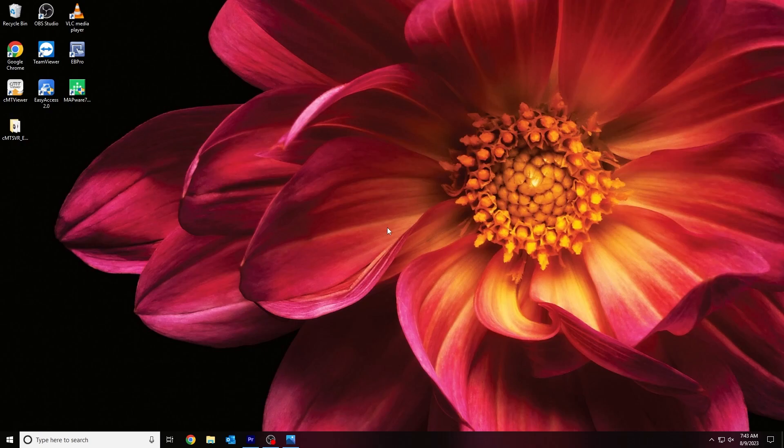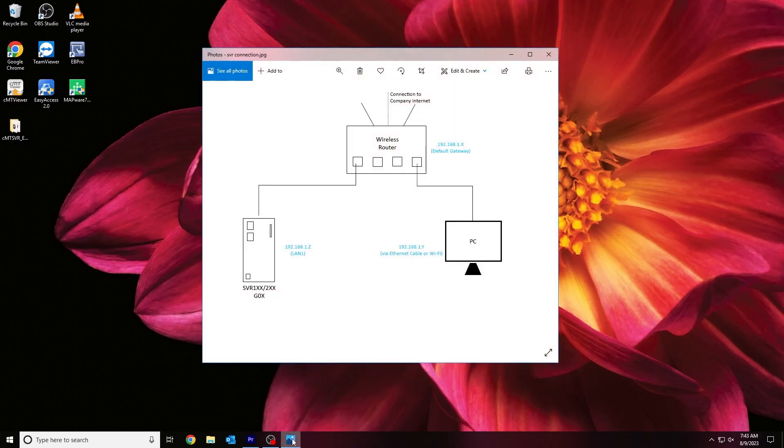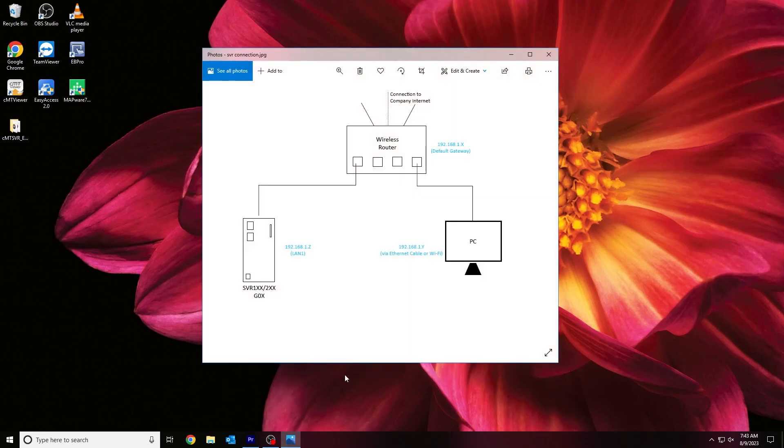To begin, we'll need to connect our HMI or Gateway to the internet. To do this, I'll connect an Ethernet cable from LAN port 1 on our device to our router. Now that our device is connected to an access point, let's ensure that the network configuration is valid.